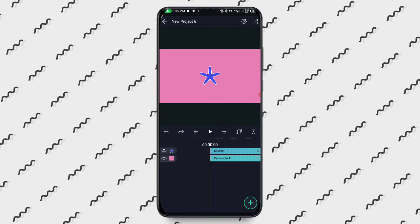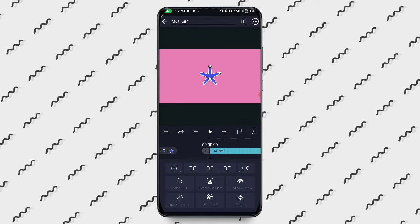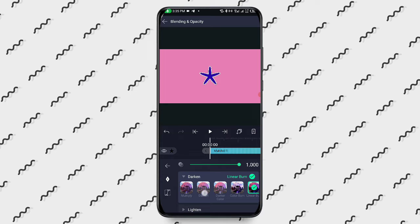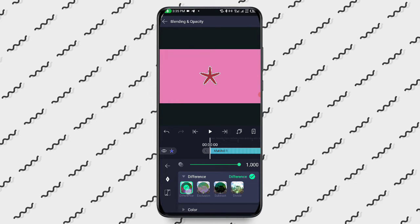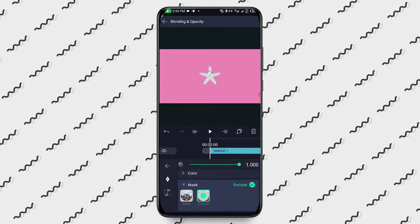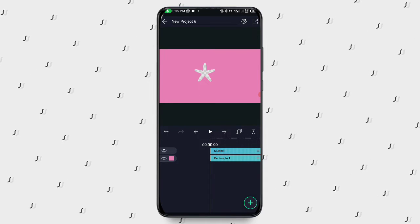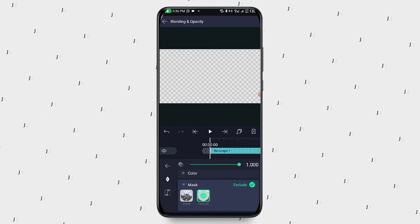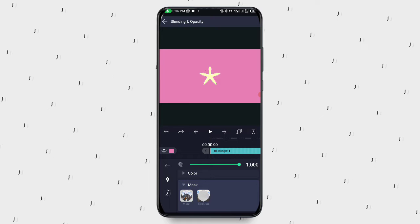When you tap on the project you see another option called Blending and Opacity. If you want it to be darker or lighter, you can select whatever blending mode you want — similar to what you'd do in KineMaster. We have Masking — if you want to use masking, for example masking in the center to make the inside look transparent so another layer shows through. If you tap on Rectangle for instance, you can see it — that is blending and opacity.